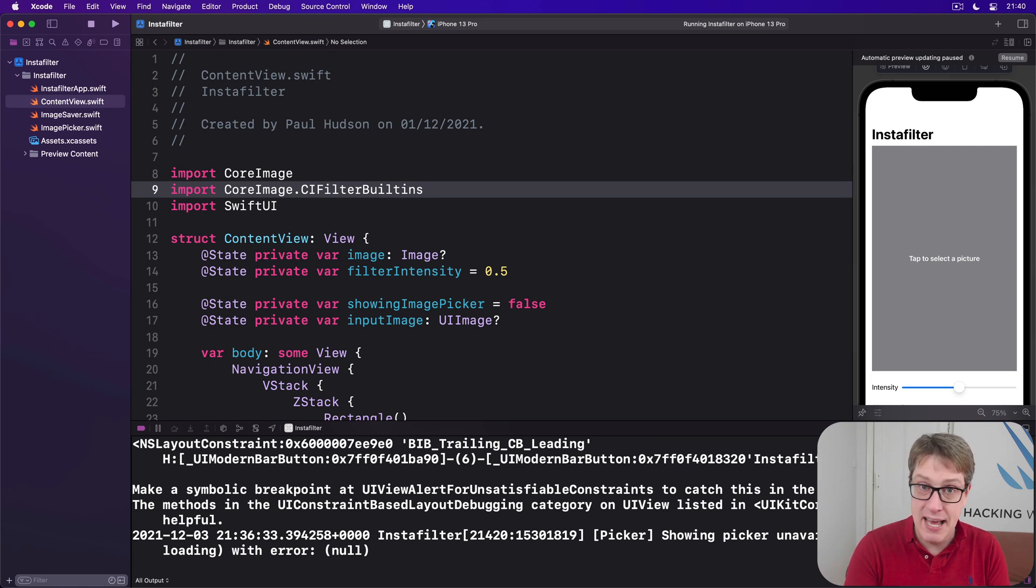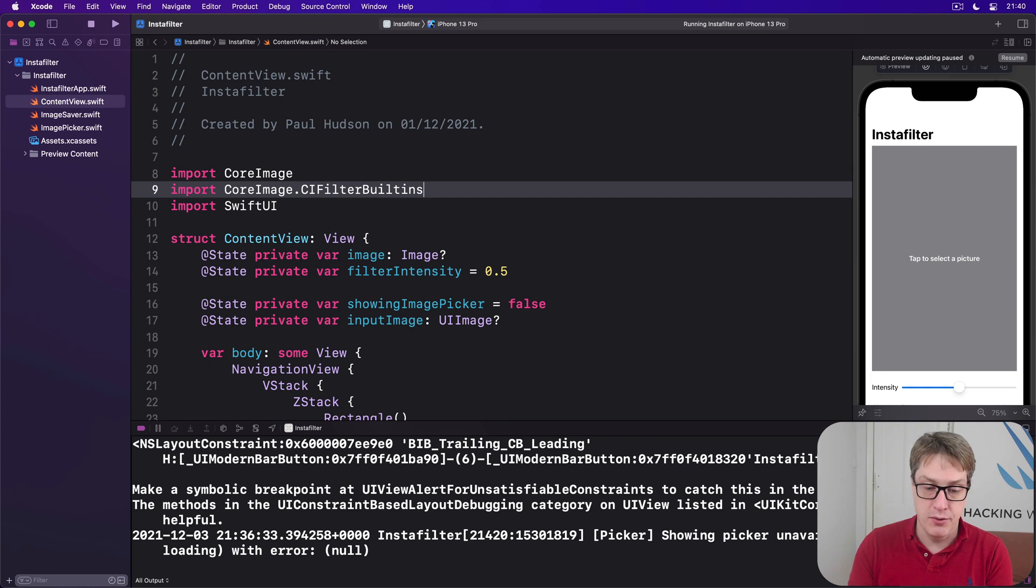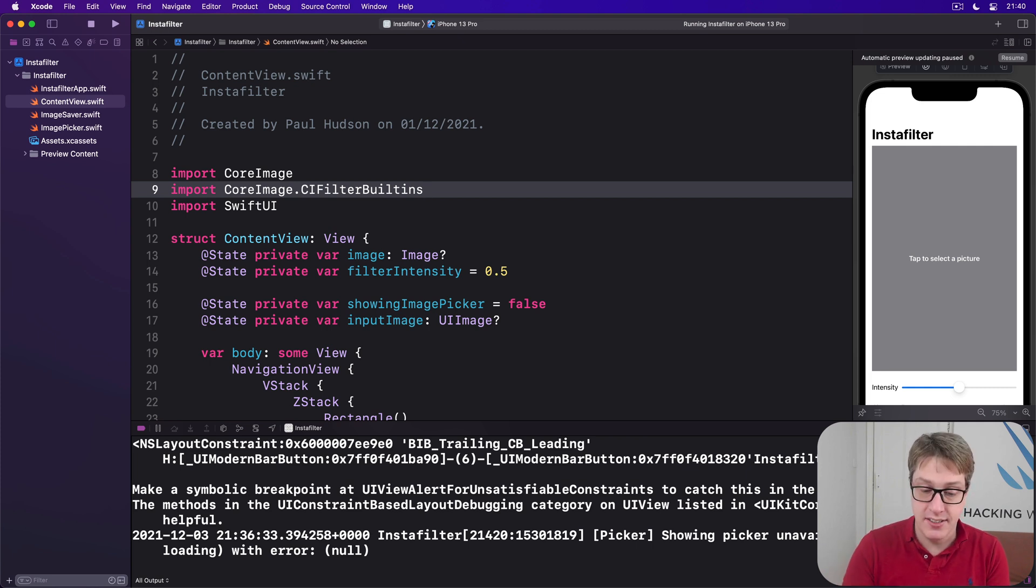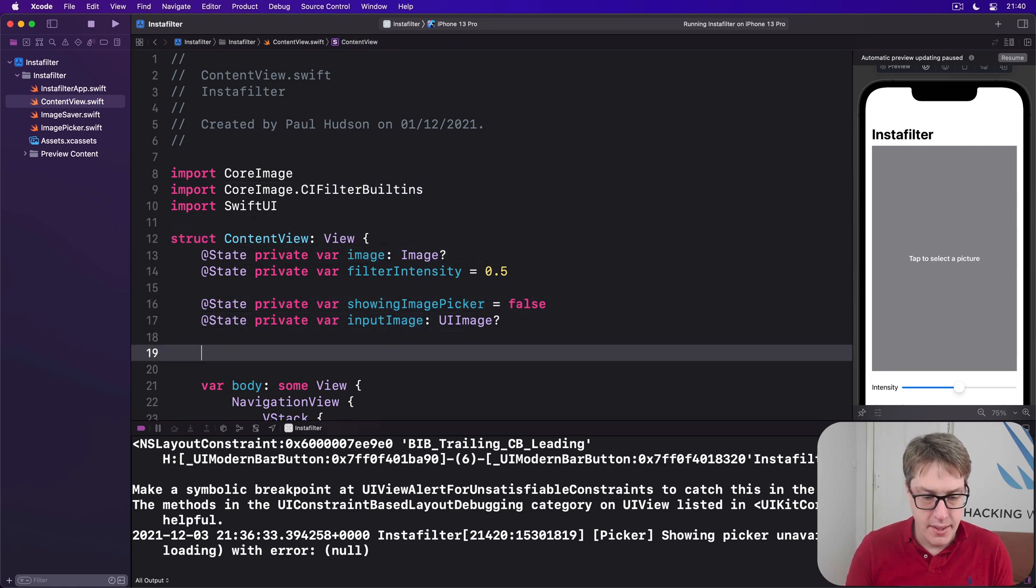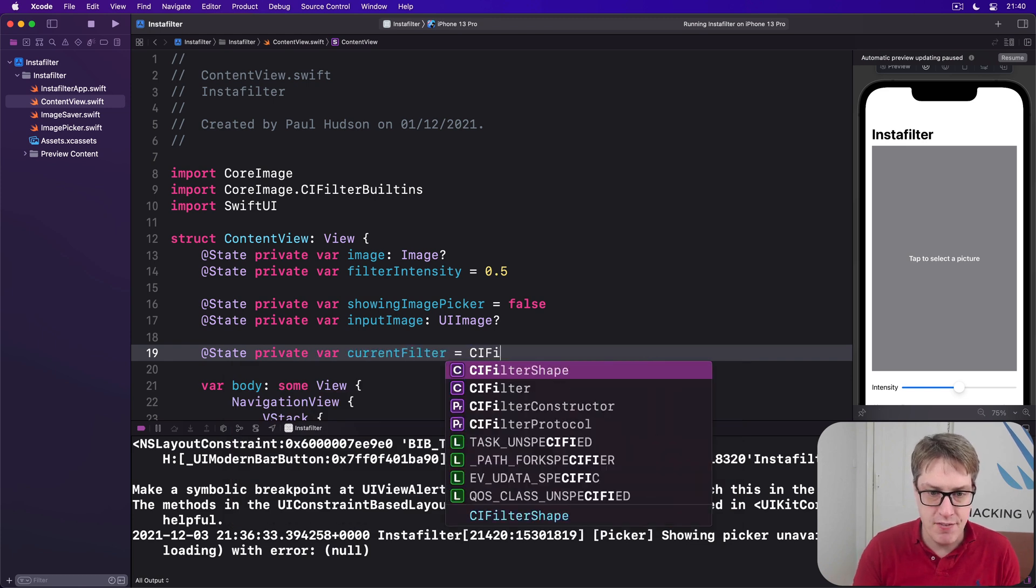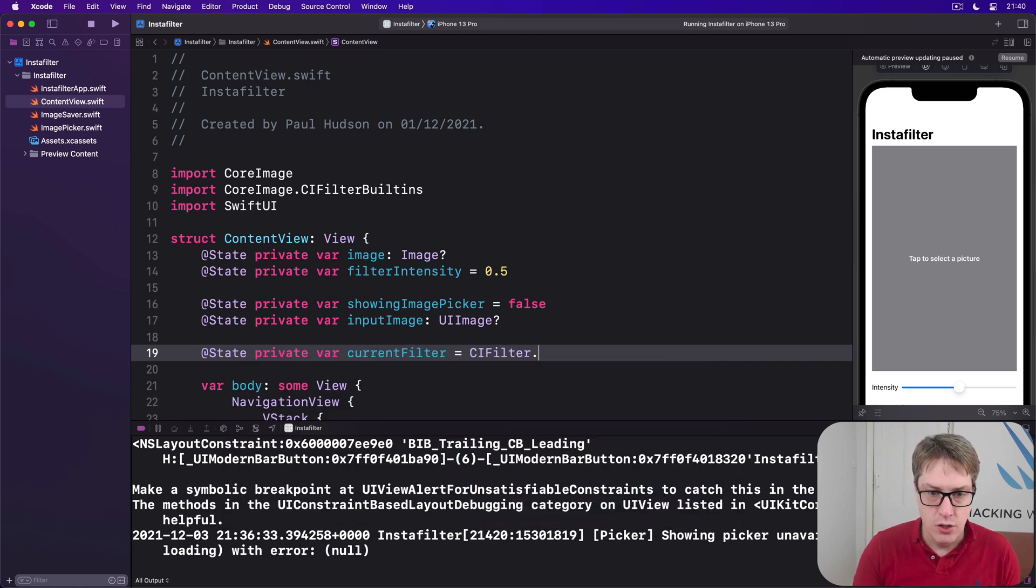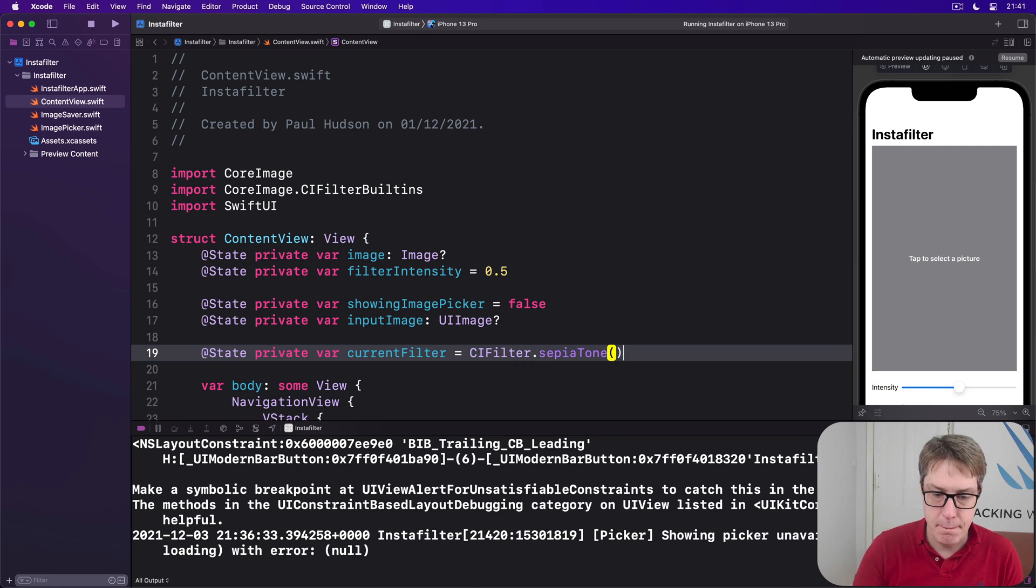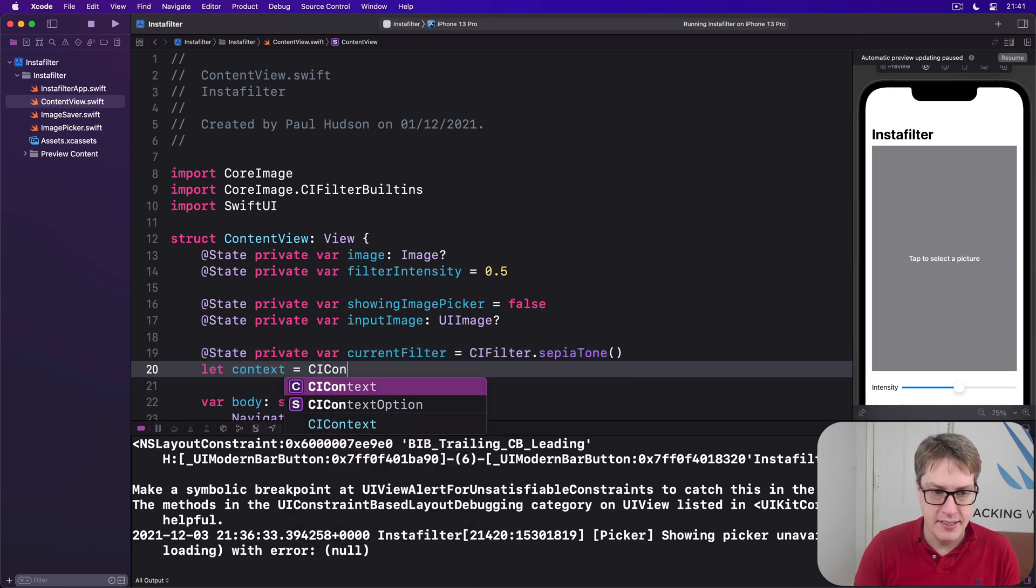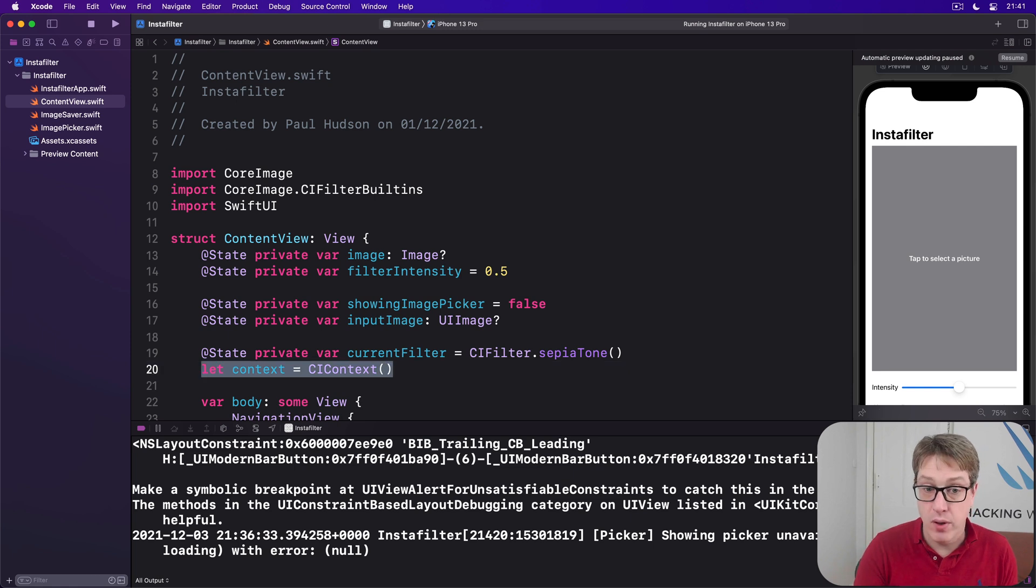As for the filter, like I said, we're going to use a sepia tone by default, but it'd be more flexible later on, so it can handle other kinds of filters. So we'll mark it at state, so it can change. We'll say at state, private var, current filter, equal to ci filter dot sepiaTone. And we'll make a context right here, a ci context. Make it once, just leave it alone.